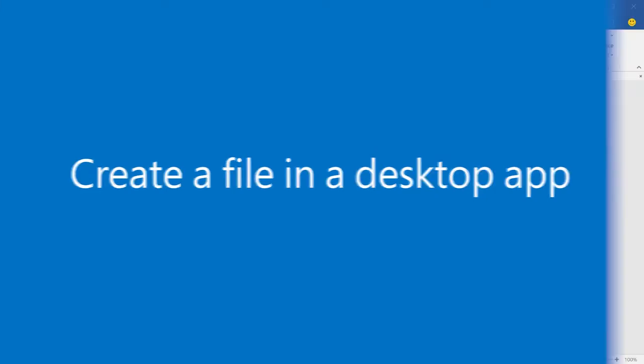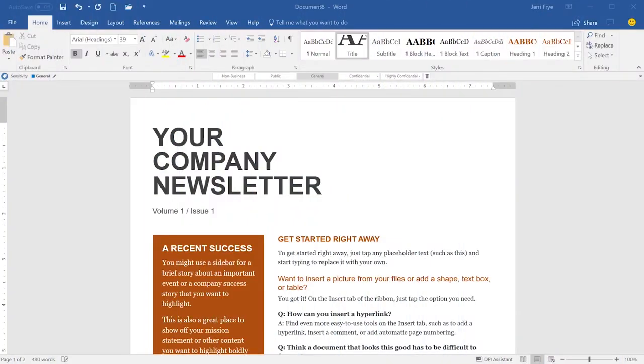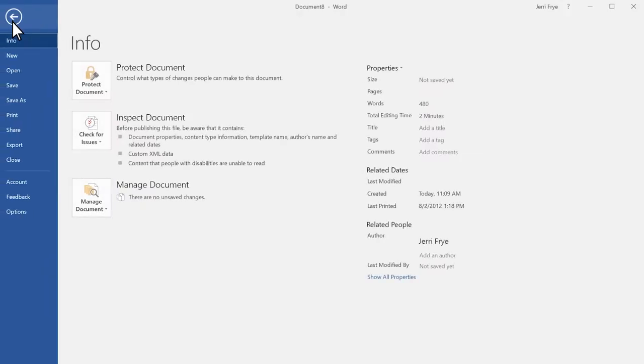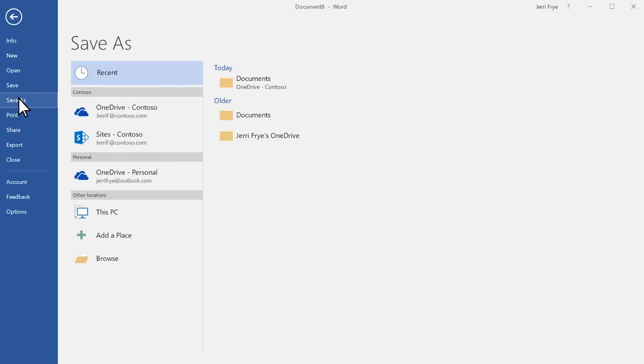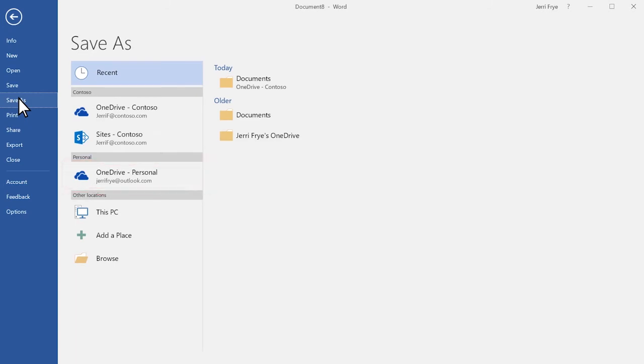You can also create a file in OneDrive from a desktop app like Word or Excel. When you're ready to save it, select File, Save As, and save it to your personal OneDrive or your work or school OneDrive.